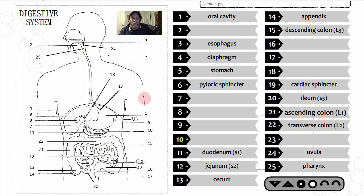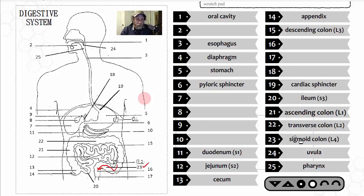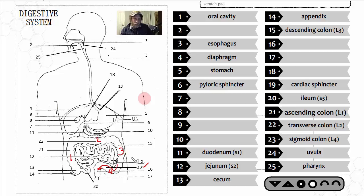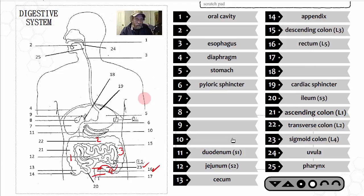After the descending colon, there is an S-shaped curve — structure number 23 — called the sigmoid colon, L4. So we have: ascending colon, transverse colon, descending colon, and sigmoid colon. From there, the waste — now with most water absorbed — enters structure number 16, the rectum, L5, which serves as a holding chamber for feces.